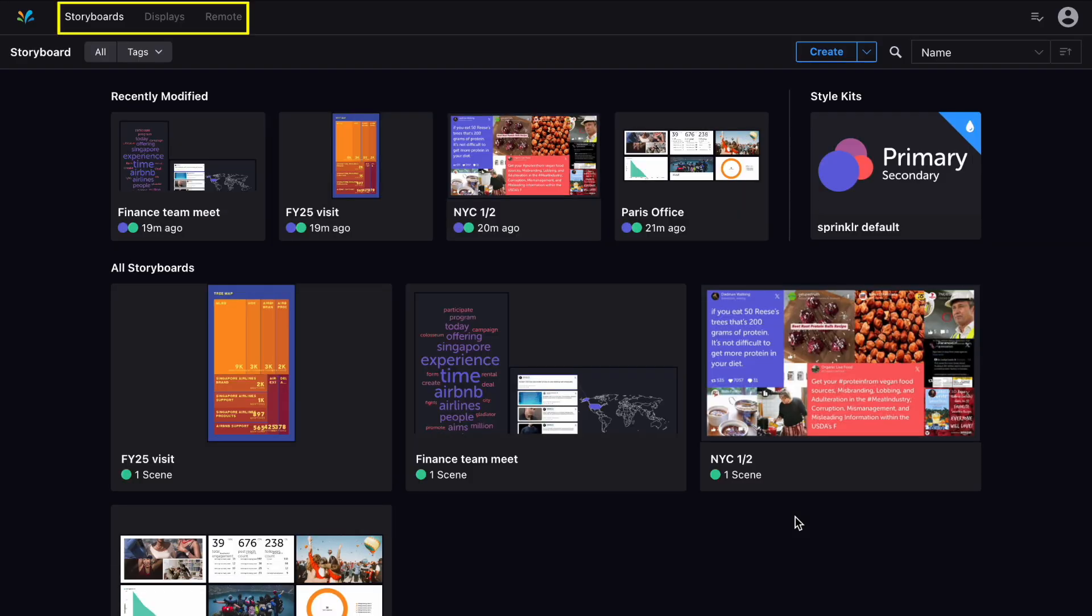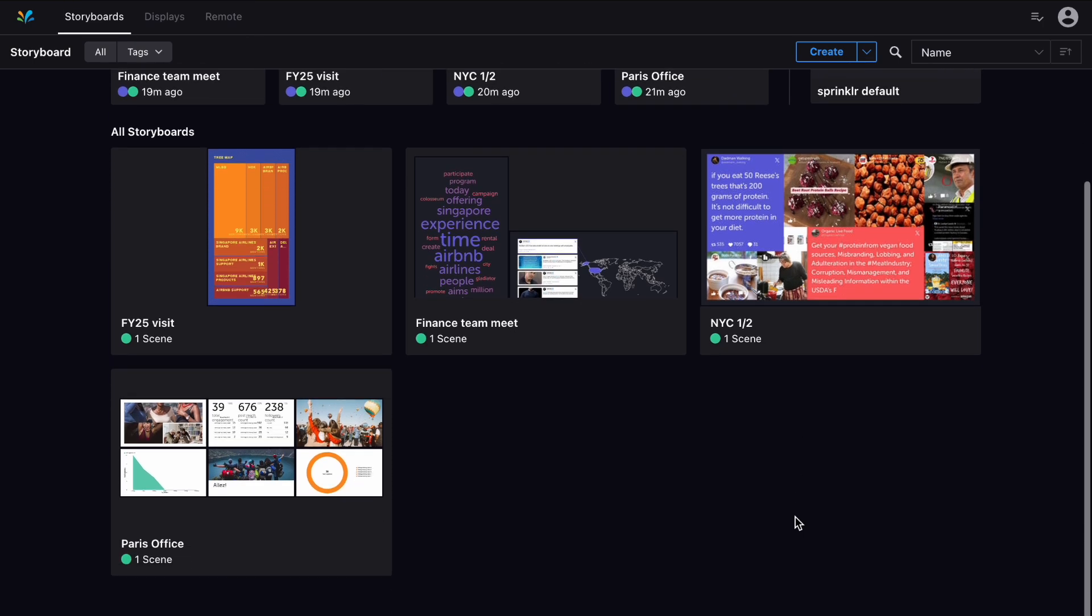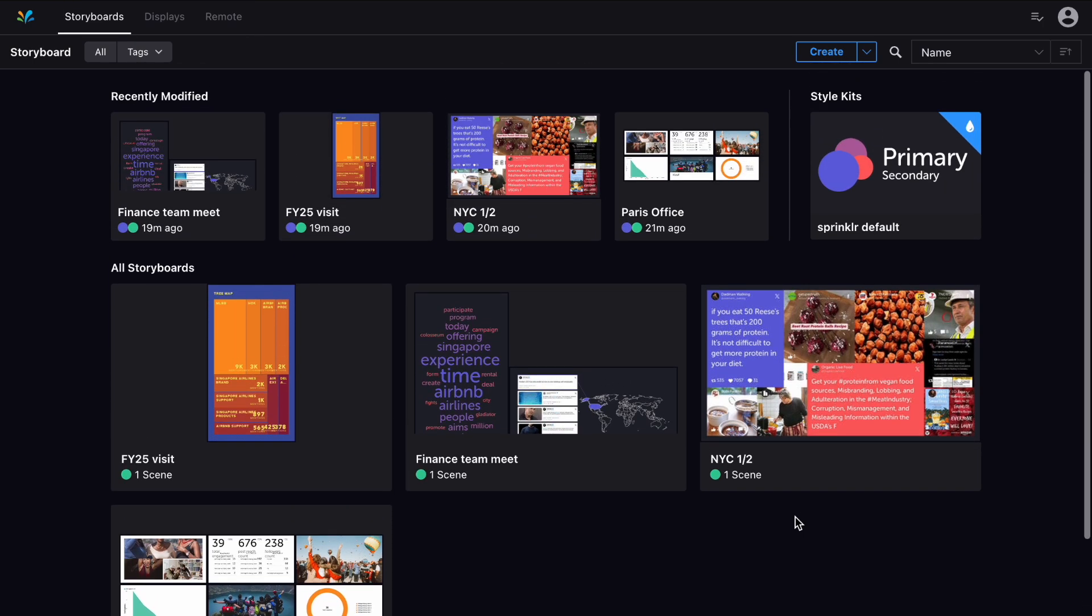First, you'll see the Storyboards section, where you can design your displays by choosing which data you'd like to see and how you'd like it to be styled.